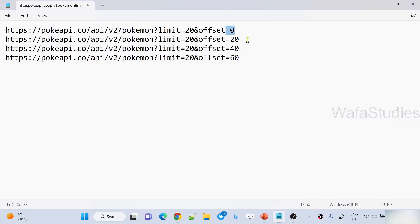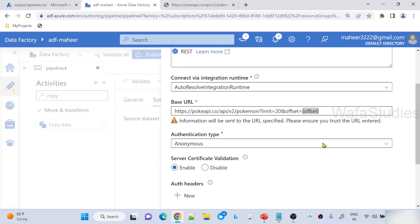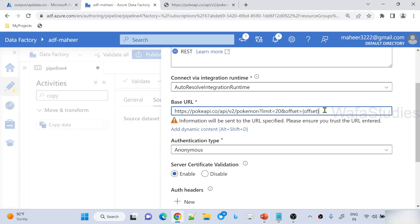So in the first API call, it should take zero. In the second API call, it should take 20. In the third API call, it should take 40. Something like that. I'm going to make it dynamic using the pagination rule. Let me show you how.